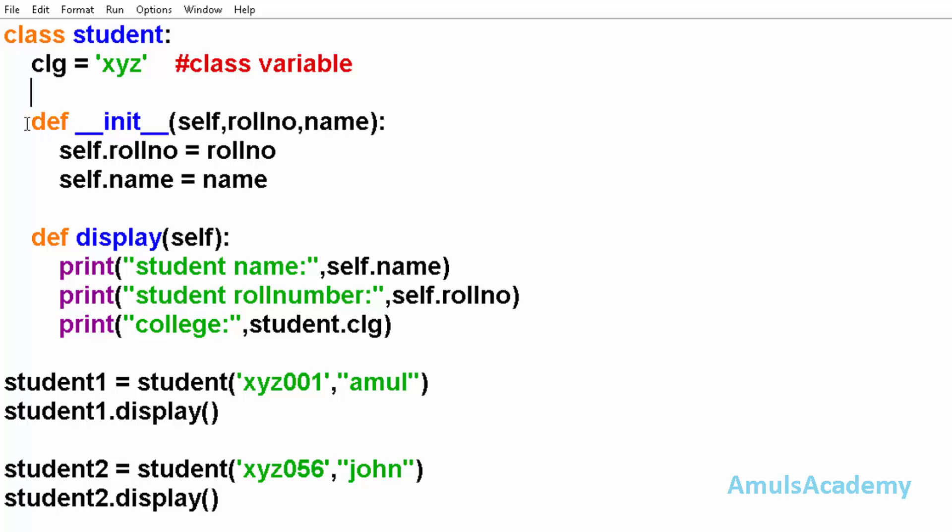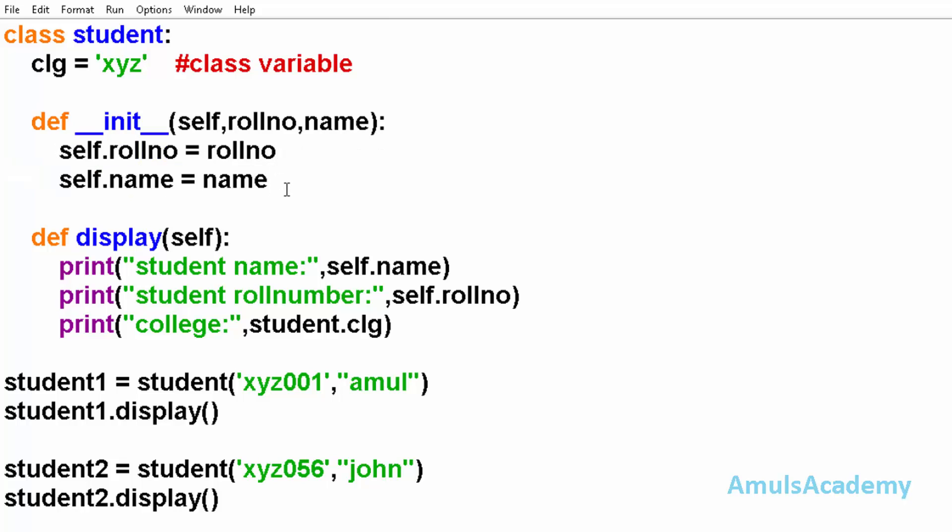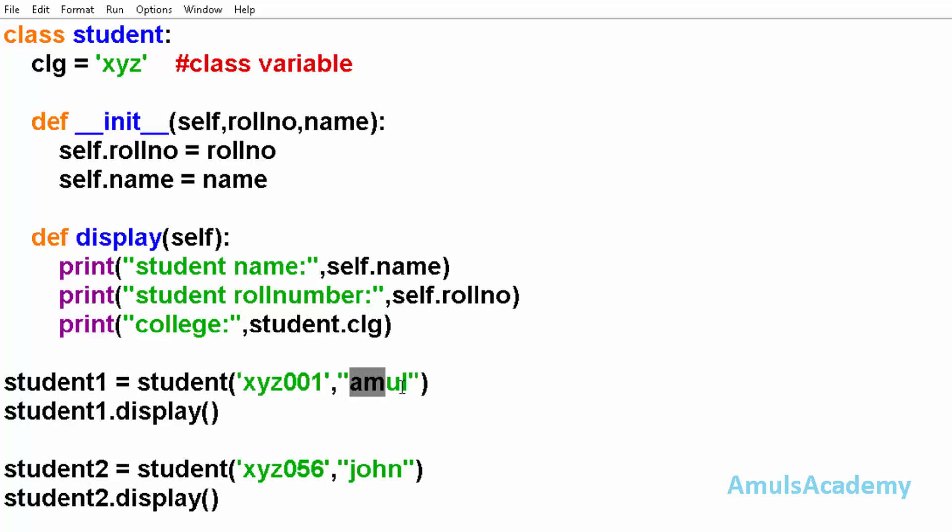And next we can see the initialization method with self, rollno, and name. Next we can see the display method. Now outside the class we created object student1. And here we passed the arguments - this is the roll number and this is the student name.